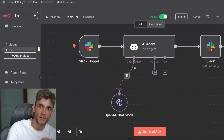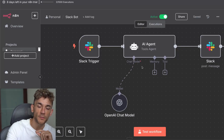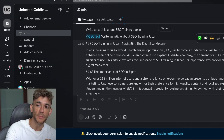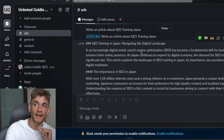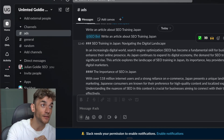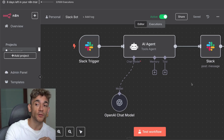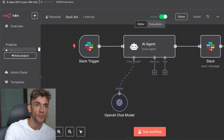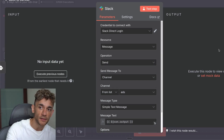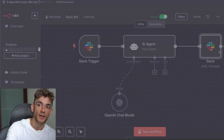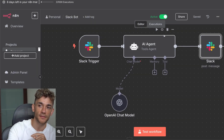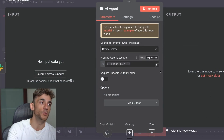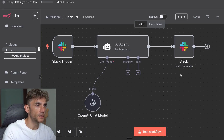Want your own customizable AI assistant right inside Slack? I'm going to show you exactly how to build this and connect it using n8n, and it's way easier than you think. I'll give you a free downloadable template and walk you through the entire setup process step by step. You'll discover how to connect n8n to Slack in just minutes and learn the exact API settings I'm using.